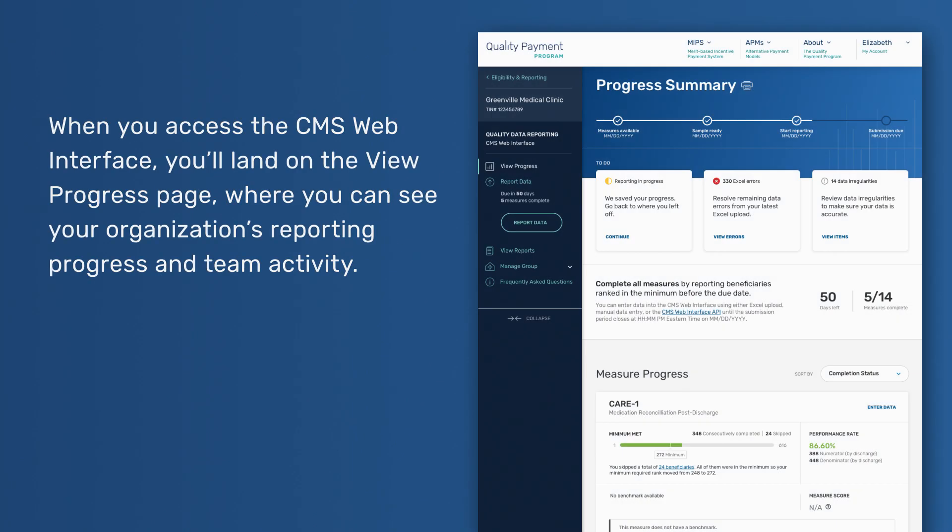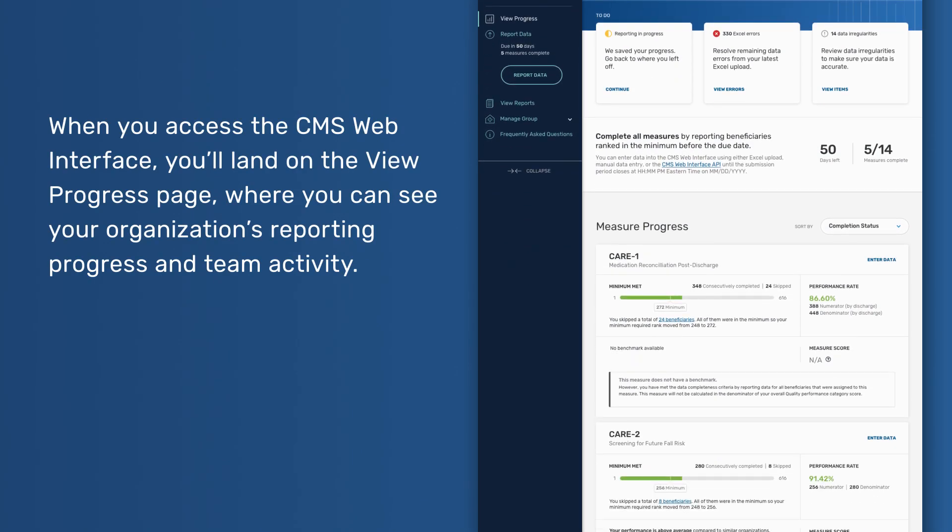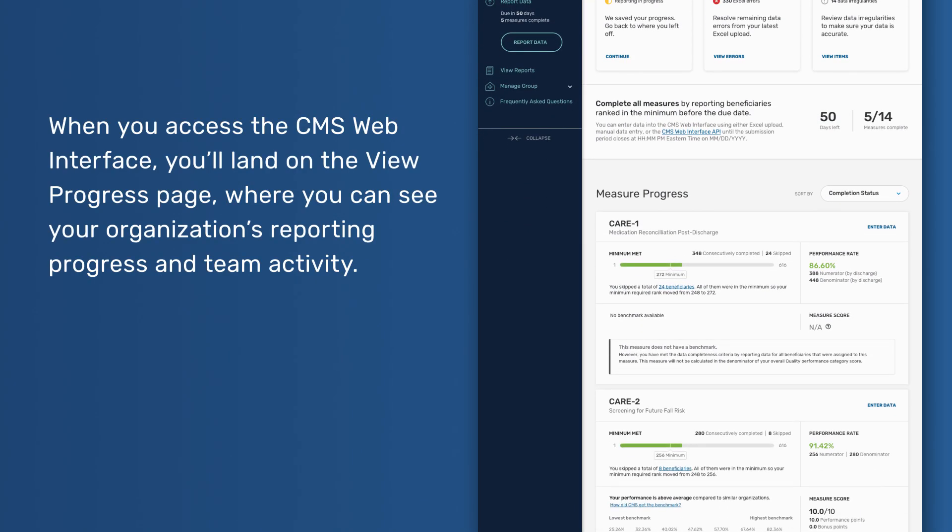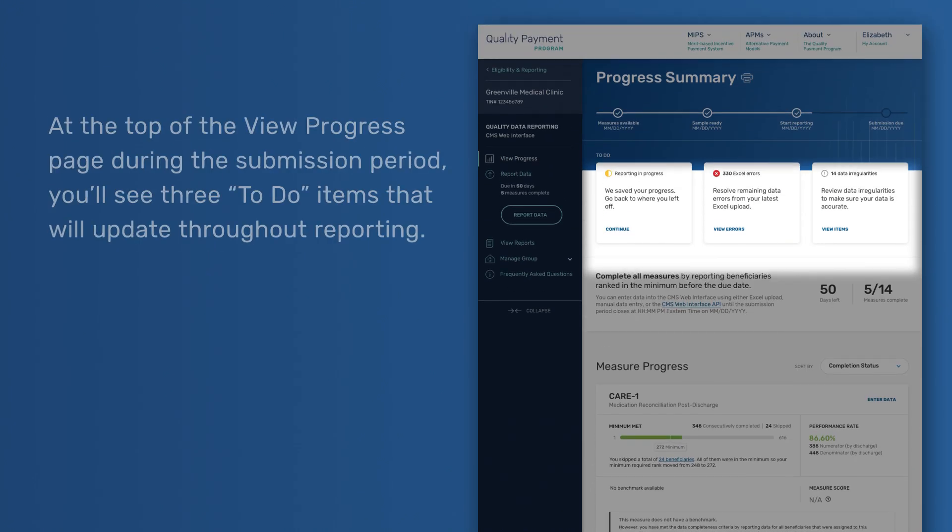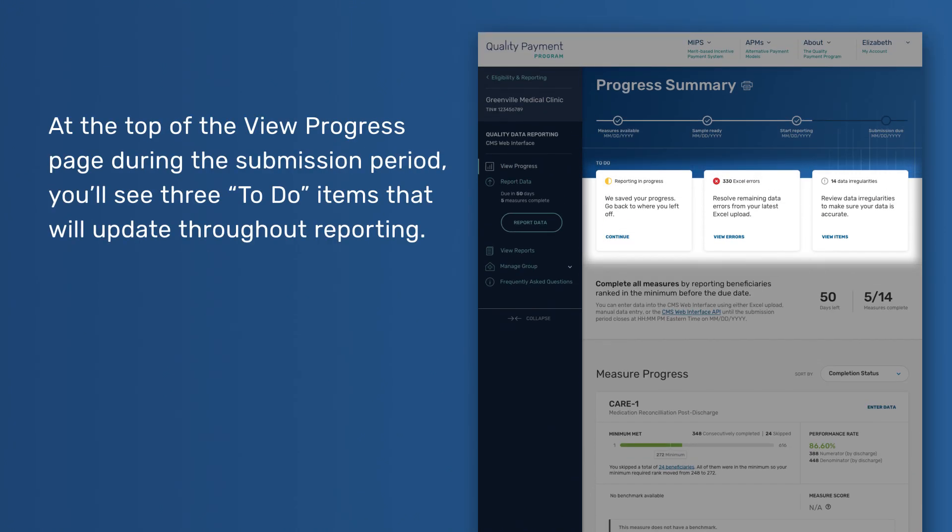View Progress Page. When you access the CMS Web Interface, you'll land on the View Progress page where you can see your organization's reporting progress and team activity. At the top of the View Progress page during the submission period, you'll see three to-do items that will update throughout reporting.